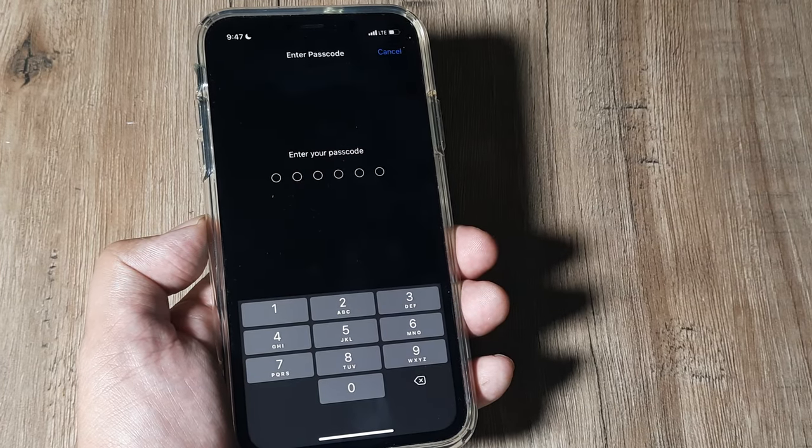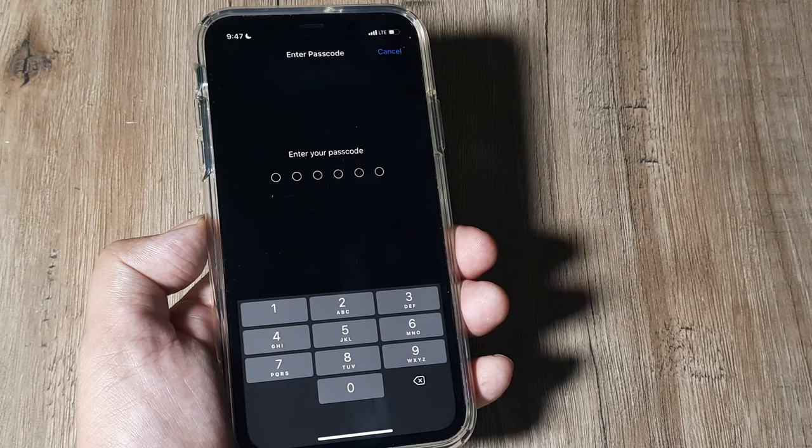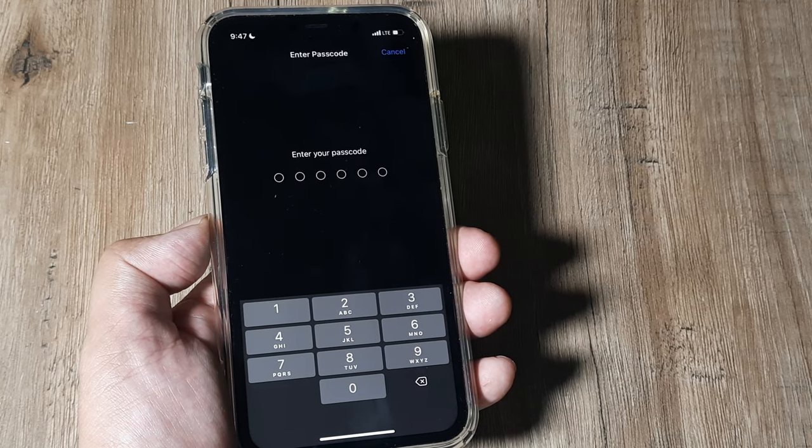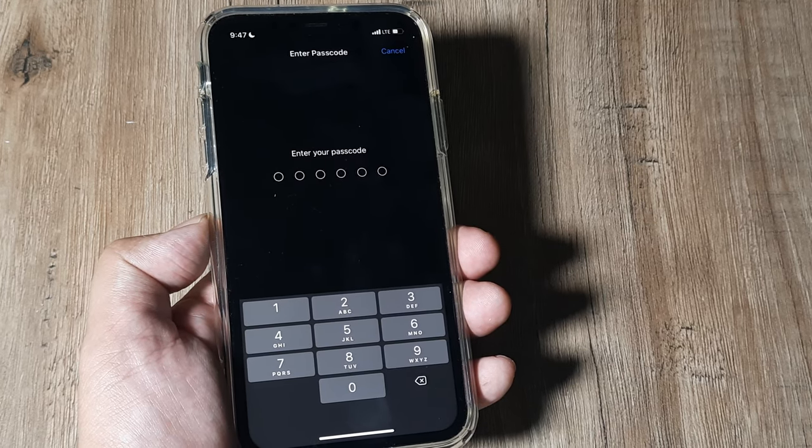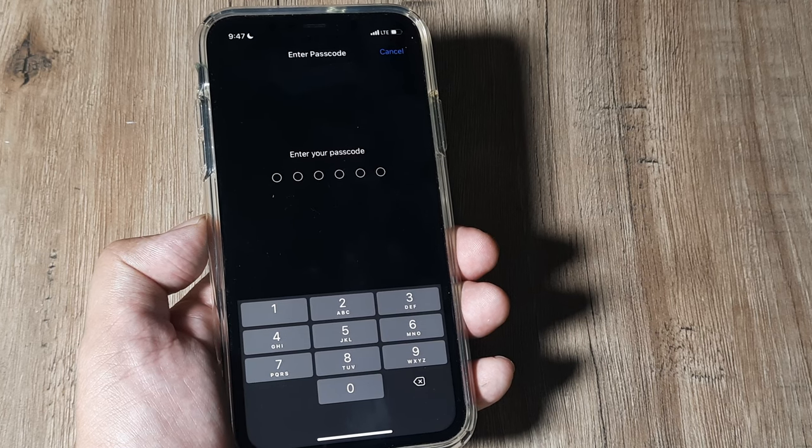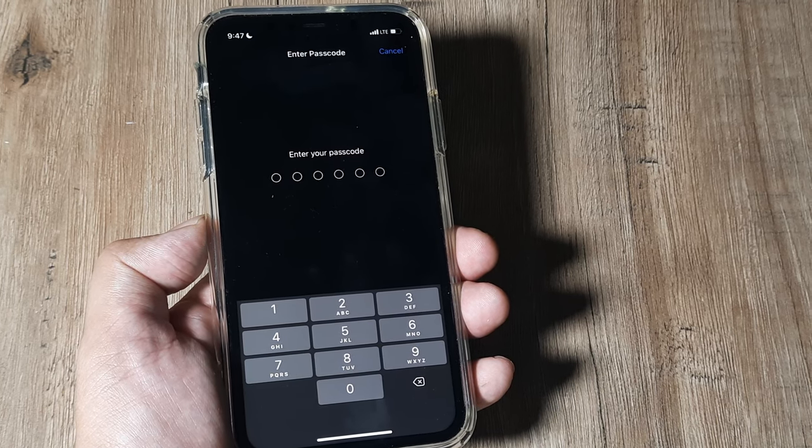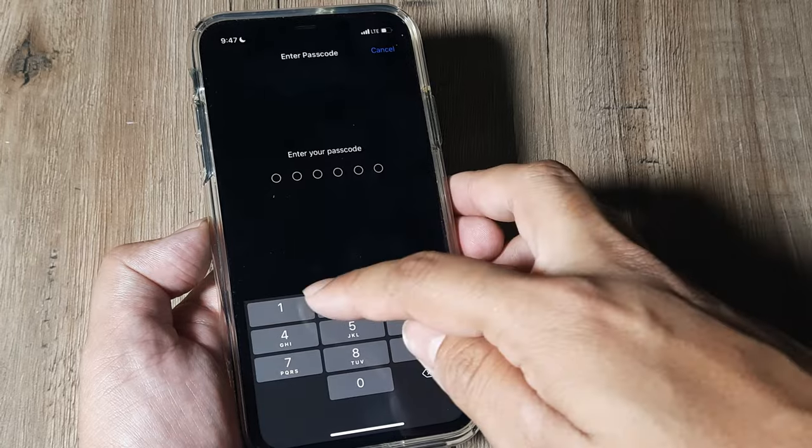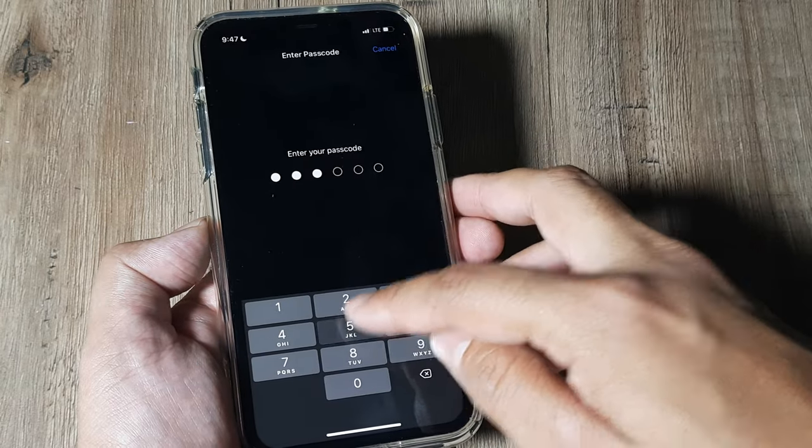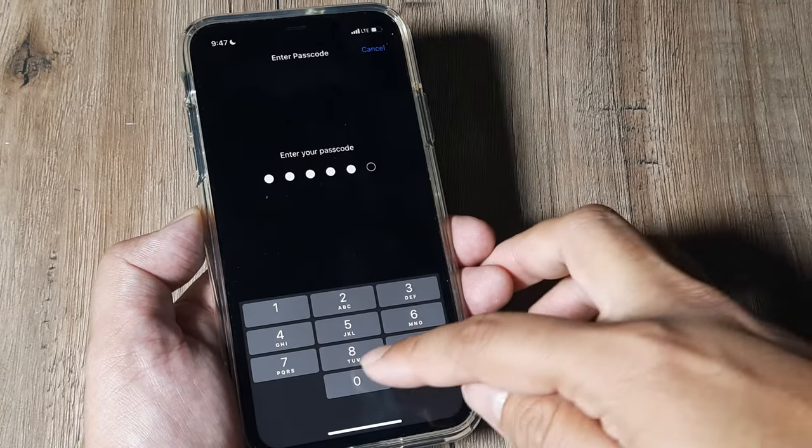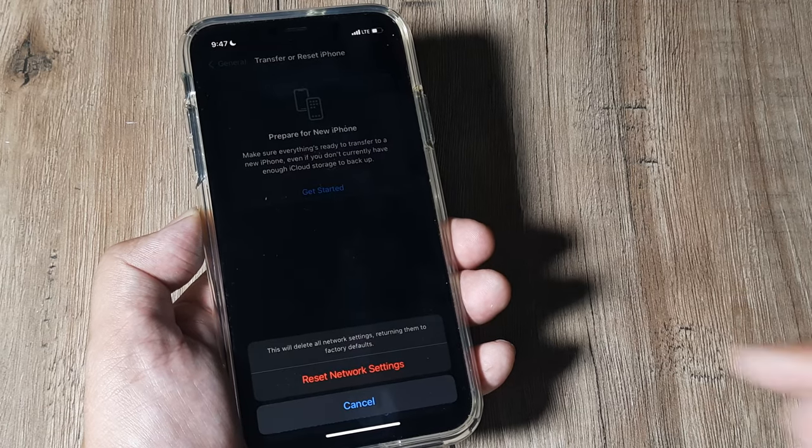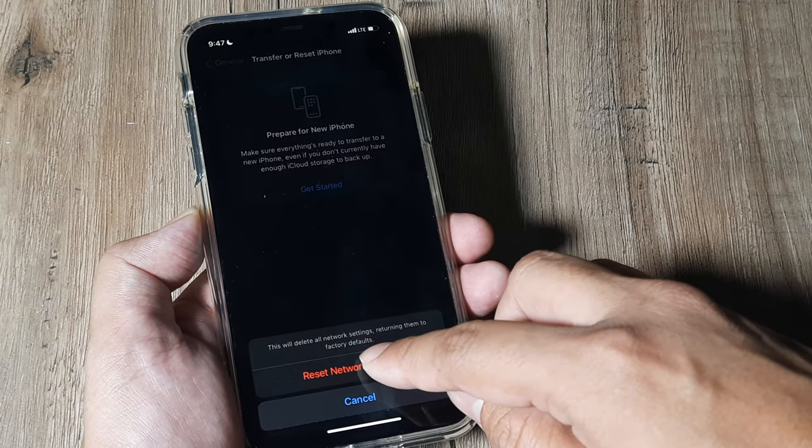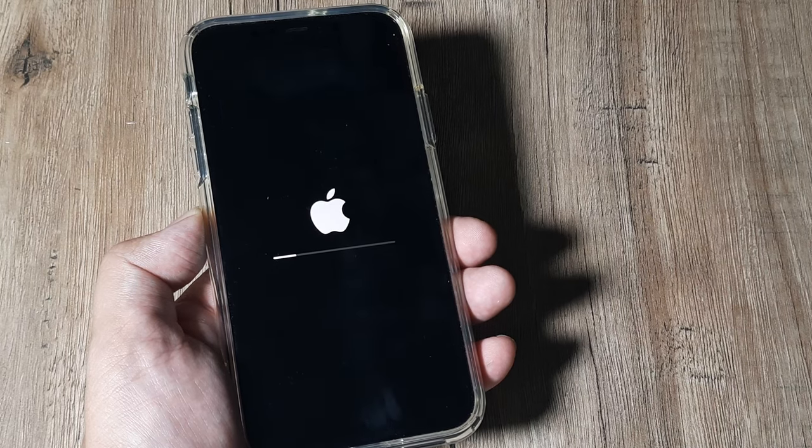Please do note that when you do this, none of your iPhone data is lost. No data, no photos, nothing is lost. Only you need to again set up your Wi-Fi password. That's it. So now you need to enter your passcode. So once you have entered your passcode, you need to tap on Reset Network Settings. The phone will reboot. So you need not worry.